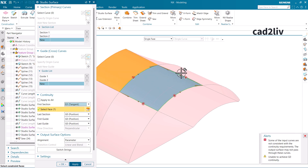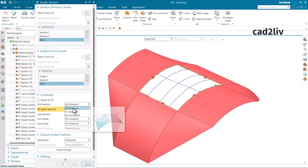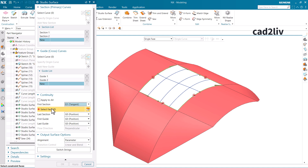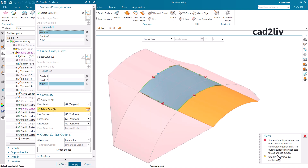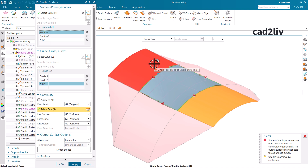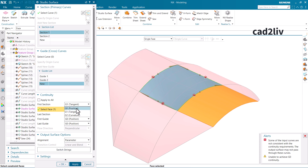You will get the idea of how to give tangency by selecting the surfaces. One important note: if you are confused about which is your first section, go to the primary curves — 'first section' and 'last section' refer to primary curves. Click on section one and it will highlight the first section. You can only give tangency to neighboring surfaces; clicking on a non-neighboring surface will throw an error that the constraint surfaces should be neighboring surfaces.